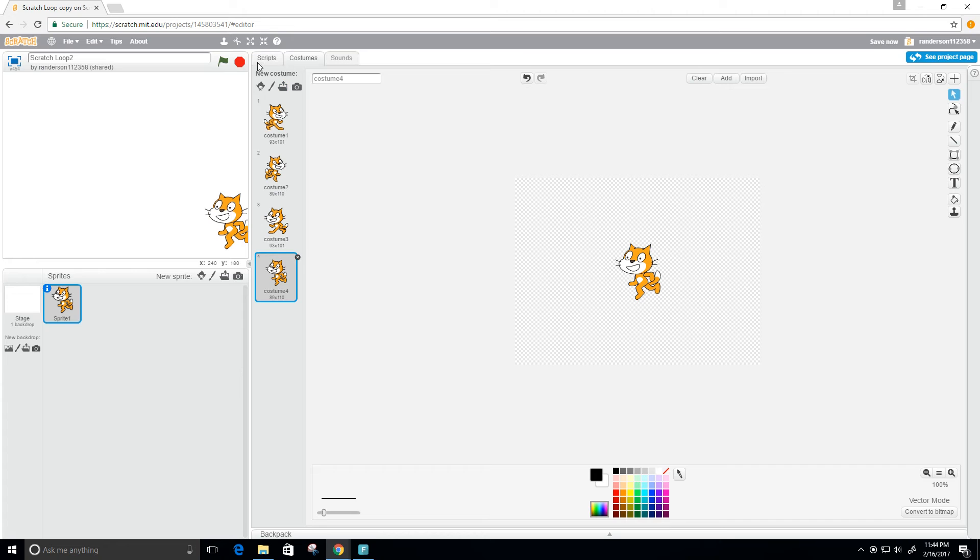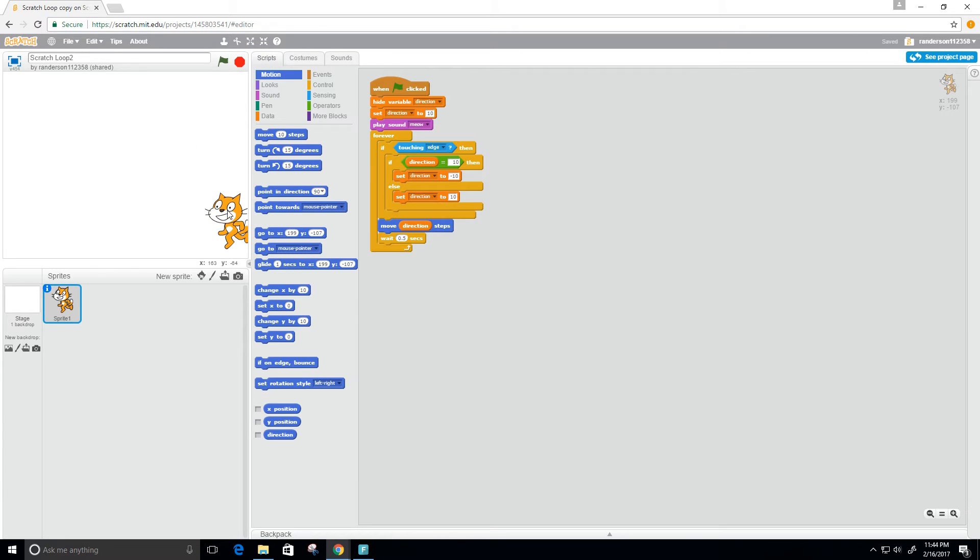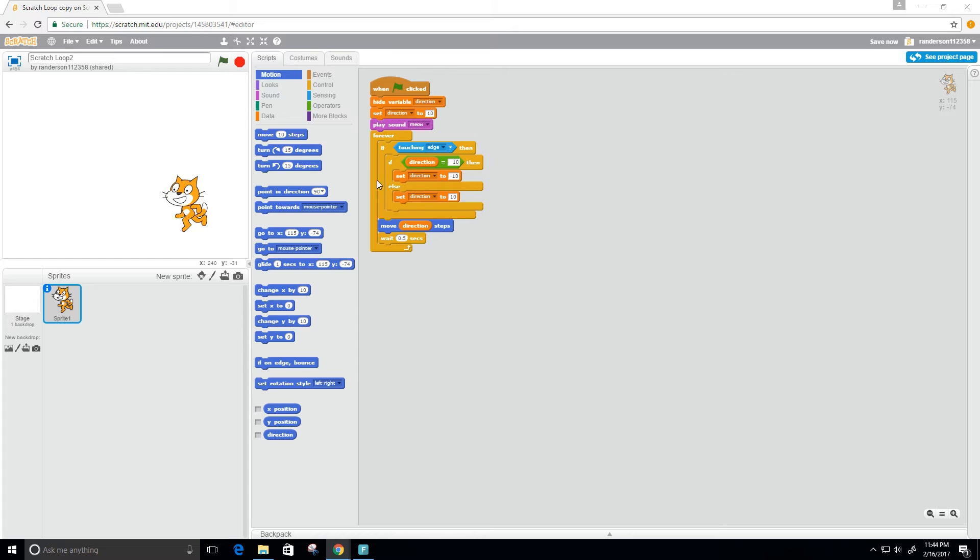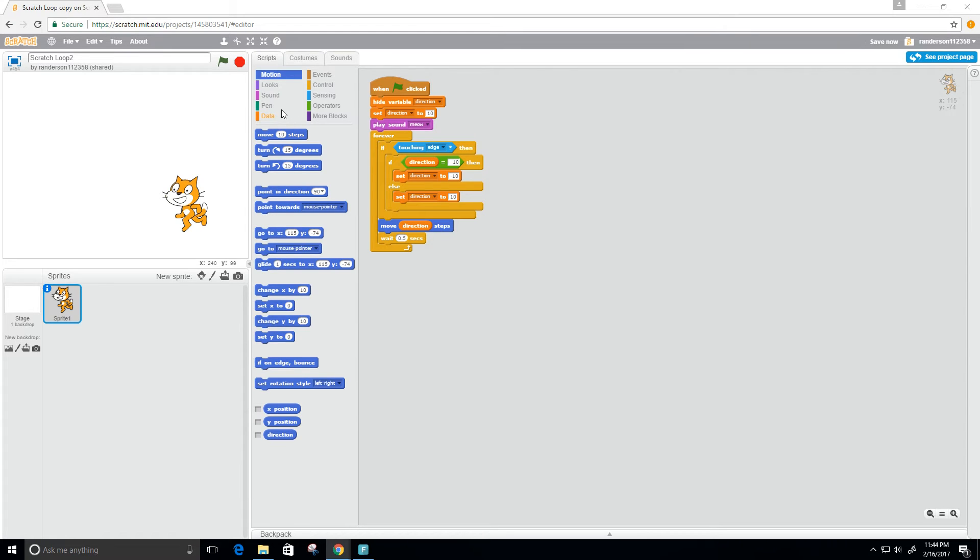Let's go back to our script. Now in our program, every time it's going in this positive direction we want to switch the costume. Let's go to looks and we're going to switch costume.